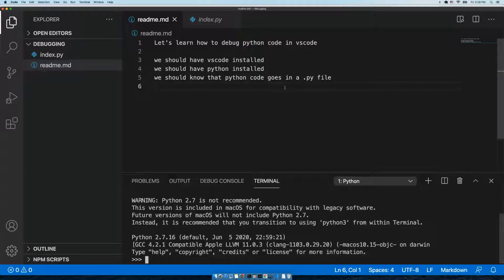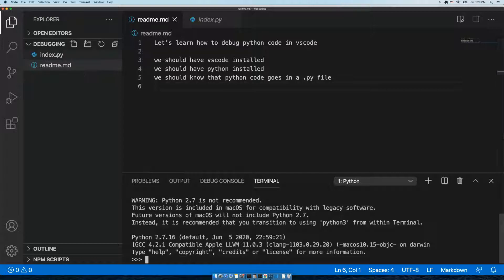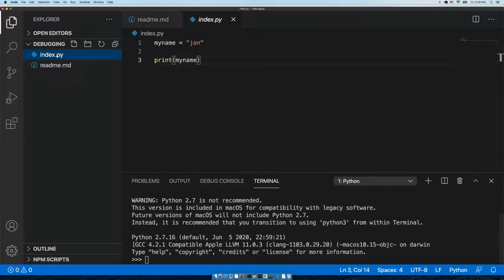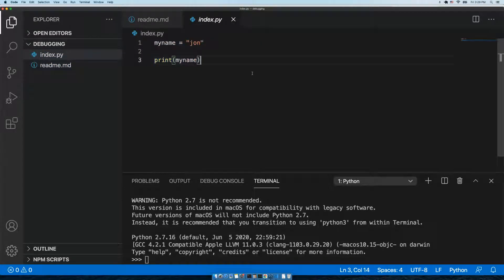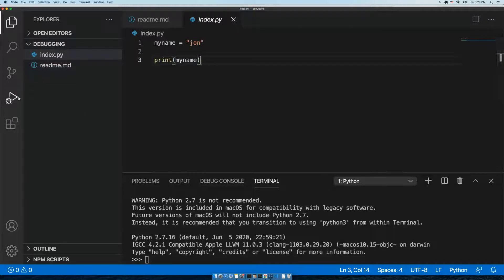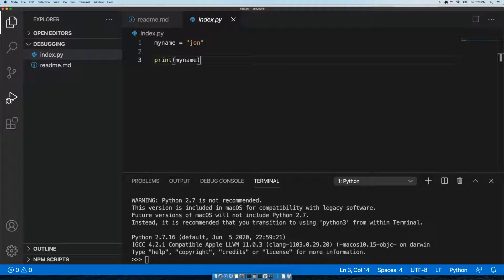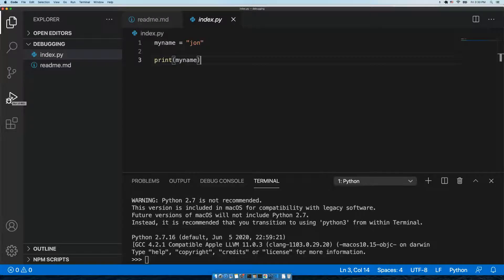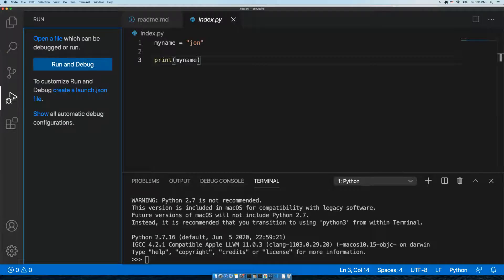We should also know that Python code goes in a .py file. I have a file here with some very simple code. We want to debug this code, so to do that in VS Code, we're going to go to the left side menu and click on this icon for debugging. It has this nice little icon of a bug. Let's click on that.